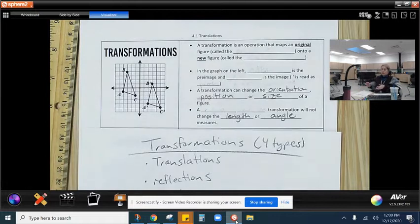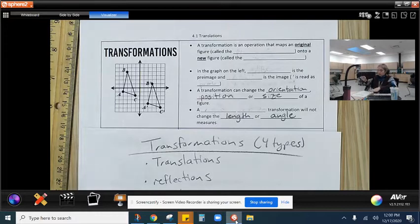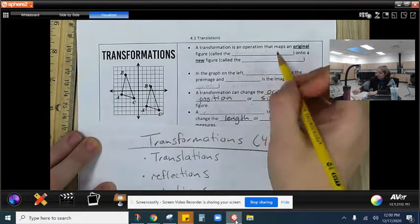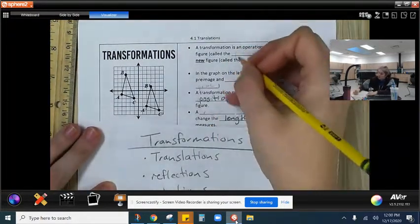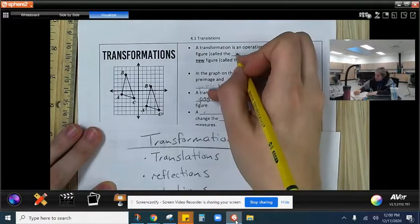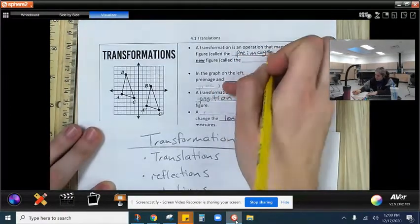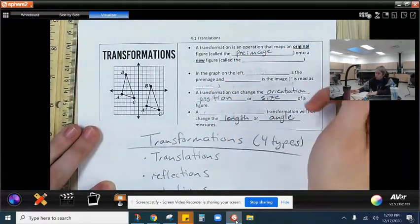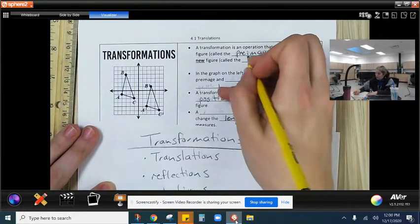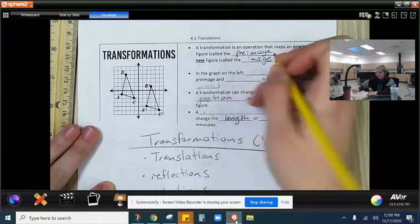Hello, Geometry. We're starting Chapter 4, which is all about transformations. A transformation is an operation that maps an original figure, which we call the pre-image, onto a new figure called the image.